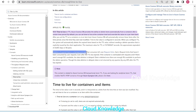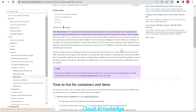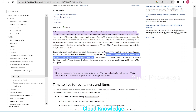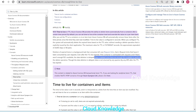Deletion of expired items is a background task that consumes leftover request units — that is, the RUs that haven't been consumed by user requests. Even after TTL has expired, if the container is overloaded with requests and there aren't enough RUs available, the data deletion is delayed. Data is deleted once there are enough RUs available to perform the deletion operation.